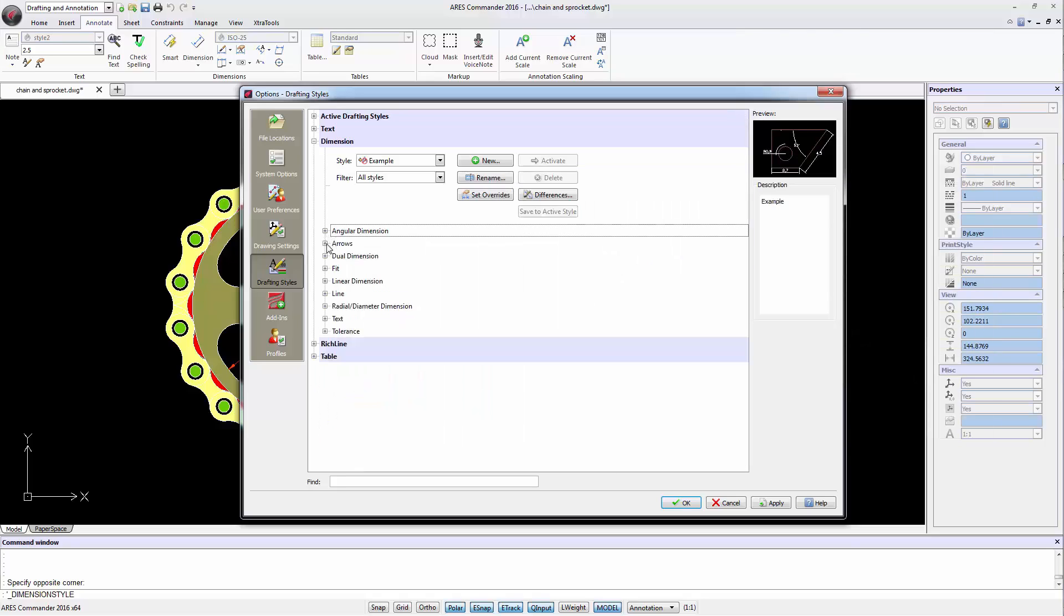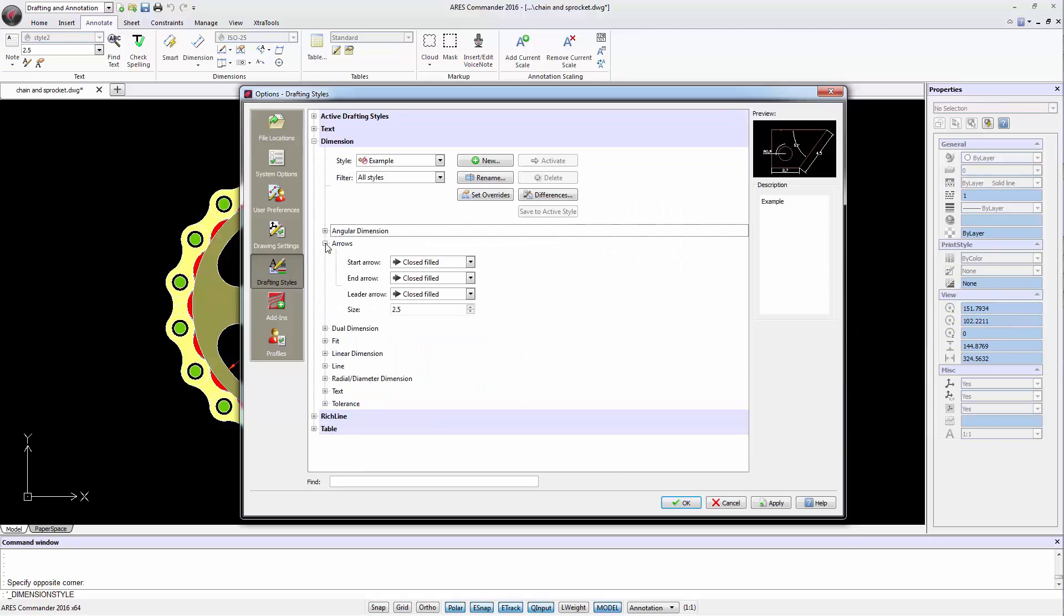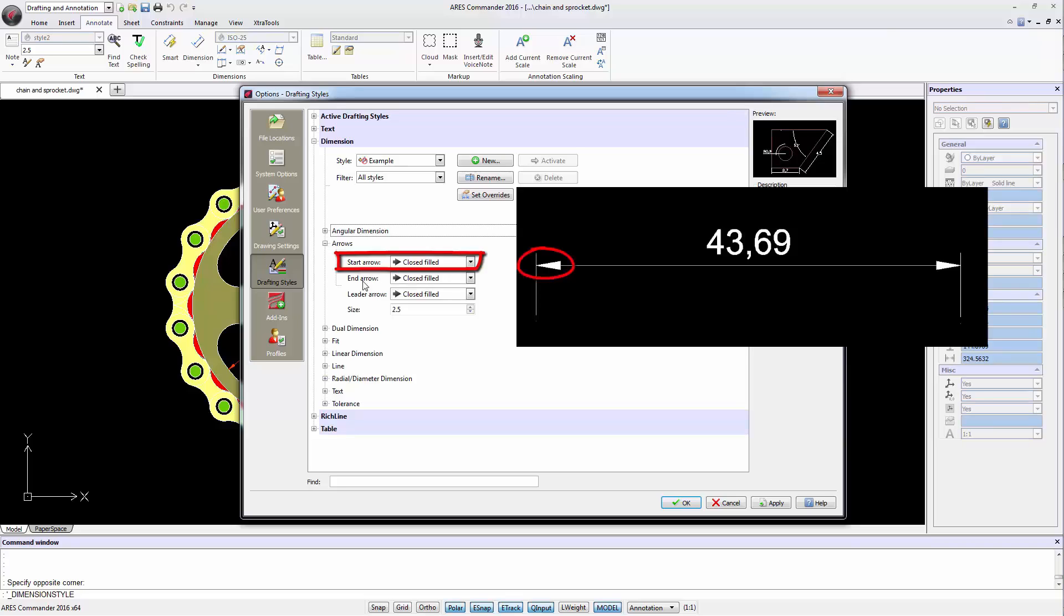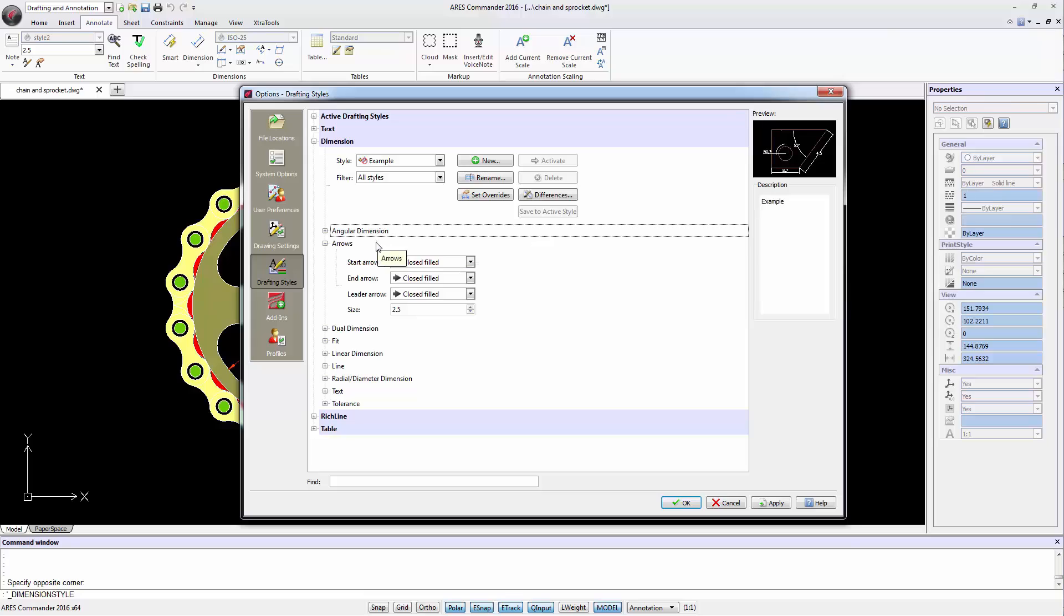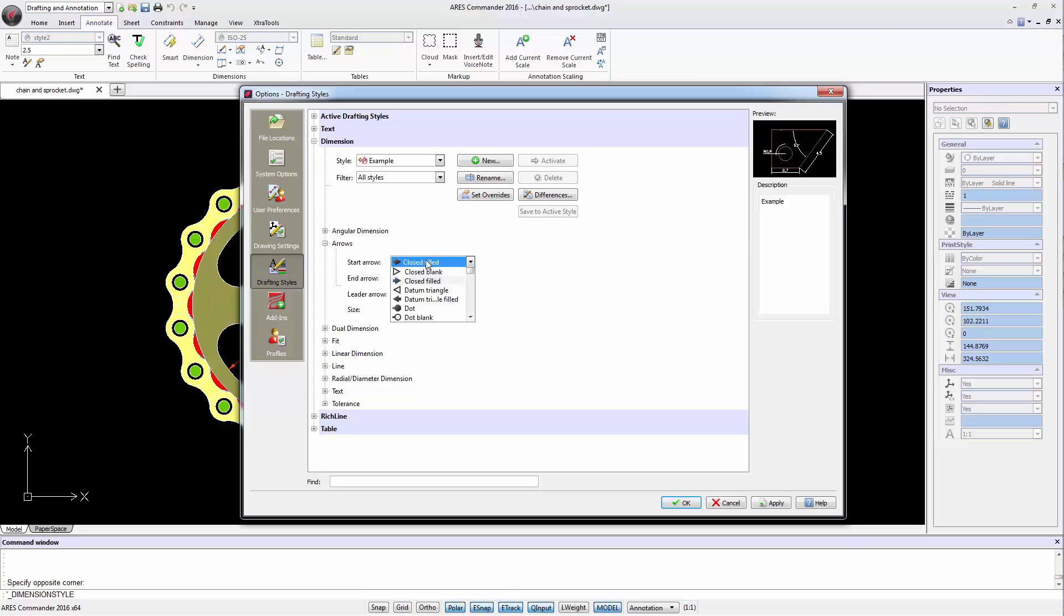The Arrows section distinguishes the initial and final arrow of a dimension. The first arrow corresponds to the first click when creating the dimension. We can determine the same type of arrow or a different one to both ends if desired.